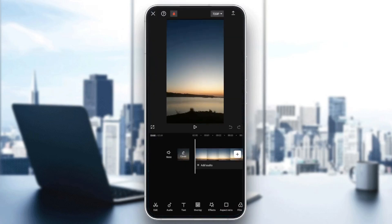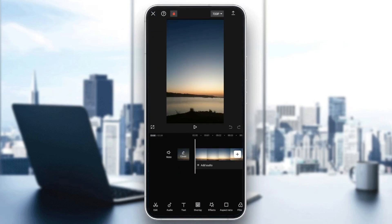And after that, right here, you're going to find all of the tools that you need in order to edit your video. You're going to find the option to edit. Here you're going to find audio. You can add also a text, overlay, effects, aspect ratio, filters, and so on.